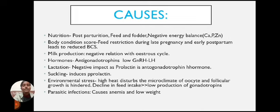Hormonal causes include anti-gonadotropins, low gonadotropin-releasing hormone (GnRH), and low luteinizing hormone (LH). Lactation also has a negative impact, as prolactin is an anti-gonadotropin hormone, and suckling further induces prolactin secretion.